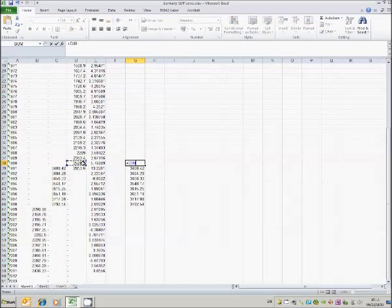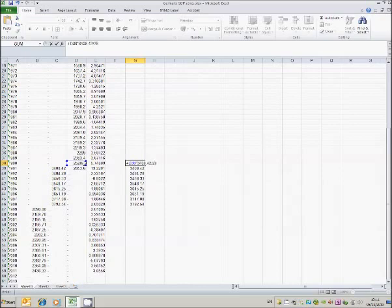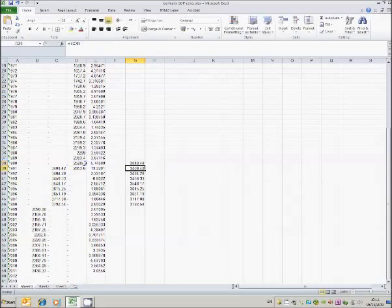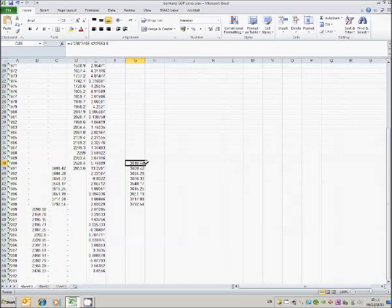So I'll have 3408.42 divided by 2853.6. So that will convert the 1991 series to 1995 prices. Now I need to copy that cell up.